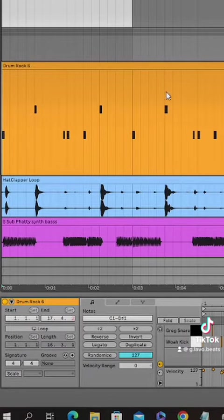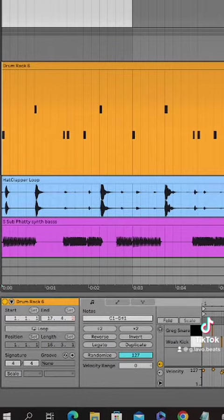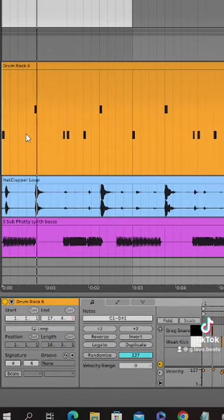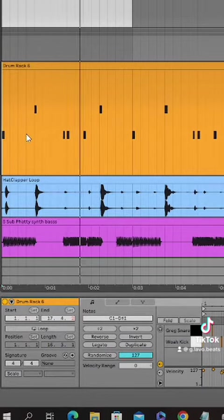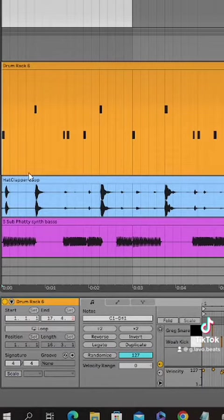After this, I added some drums. I only used count samples for this. I started off with a kick and snare, threw in this hat clapper loop.